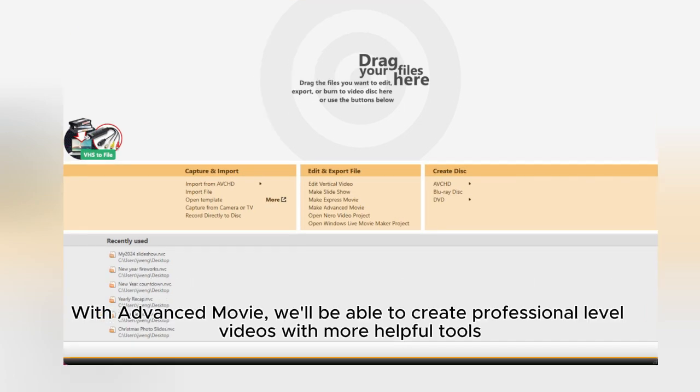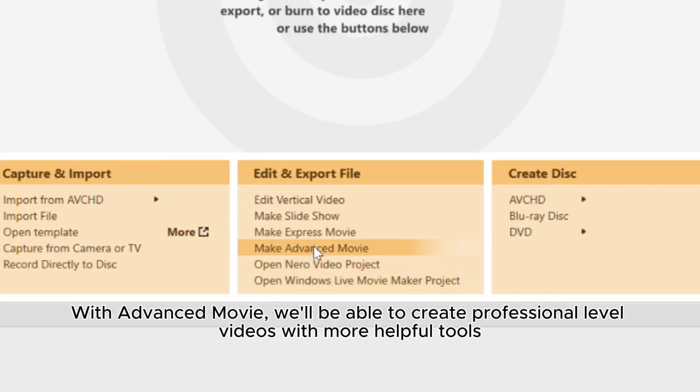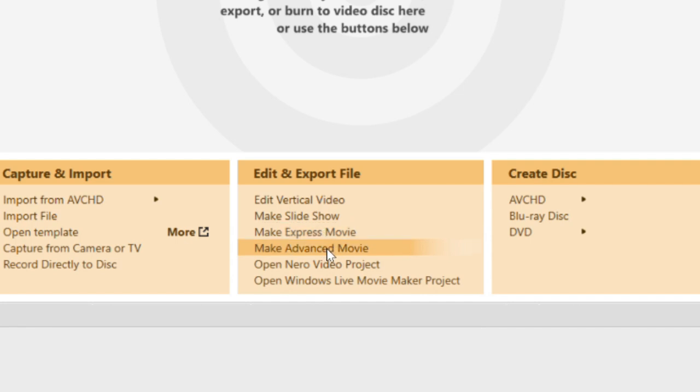With Advanced Movie, we'll be able to create professional-level videos with more helpful tools.